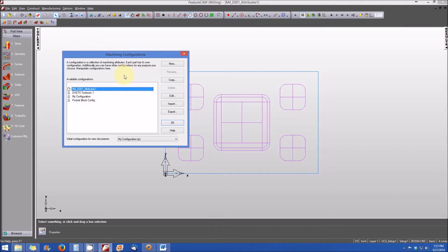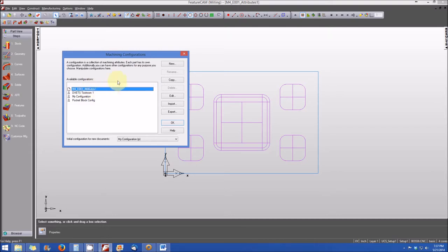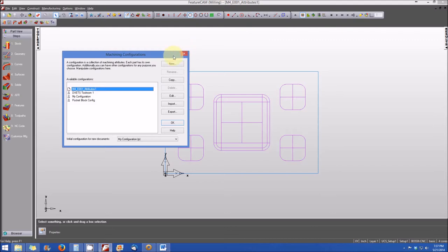We're going to do a few of those manipulation exercises right here in this particular lesson. You'll note that the active configuration, at least at this point, is M4E001 attributes 1, which also matches the file name for the file that I currently have open. And you'll see that that's typical.